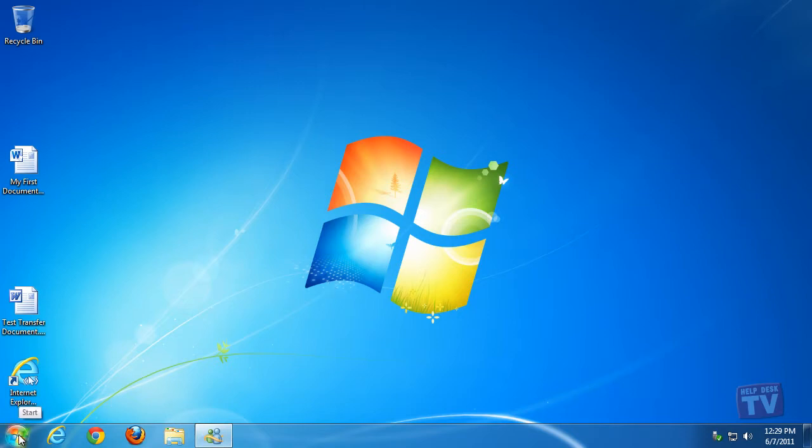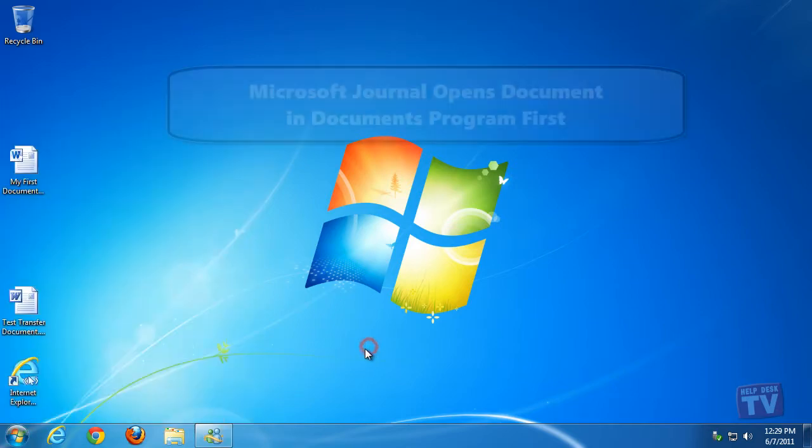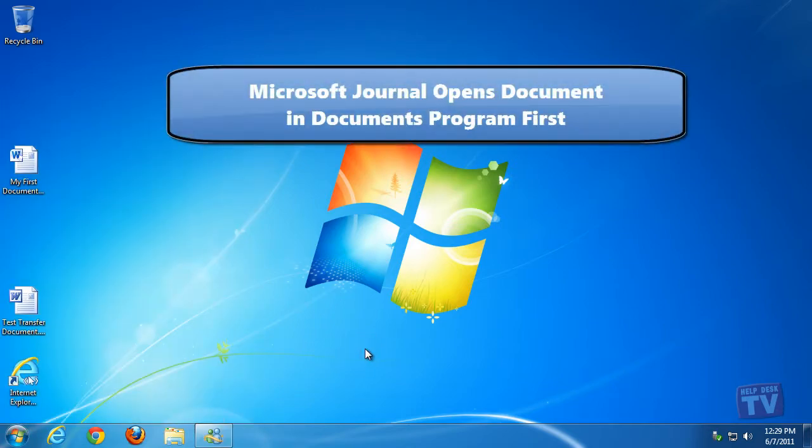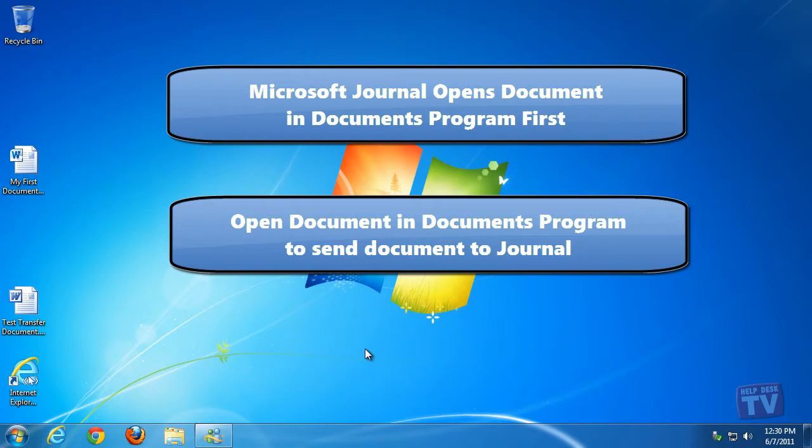There are two ways to import a document. Either the journal automatically opens the document in its default program and then uses a special print driver, or you open the document in its program and then use the print driver to send the content of the document to the journal.